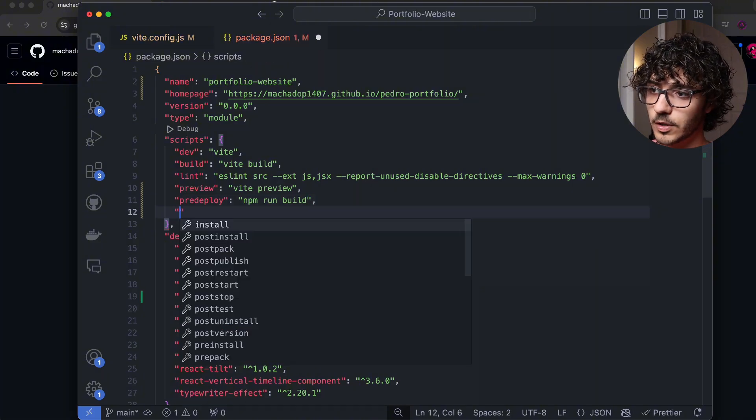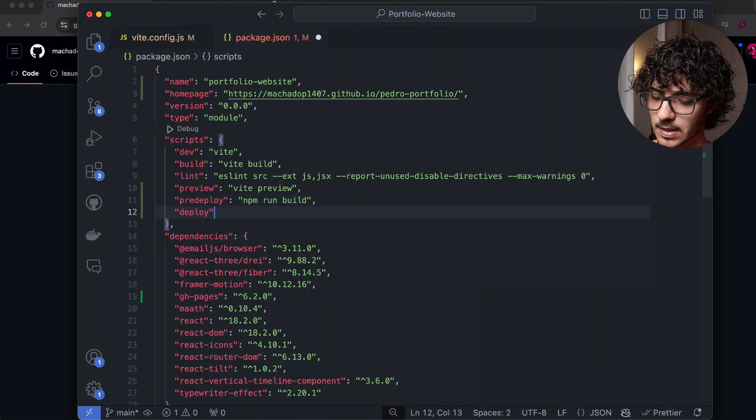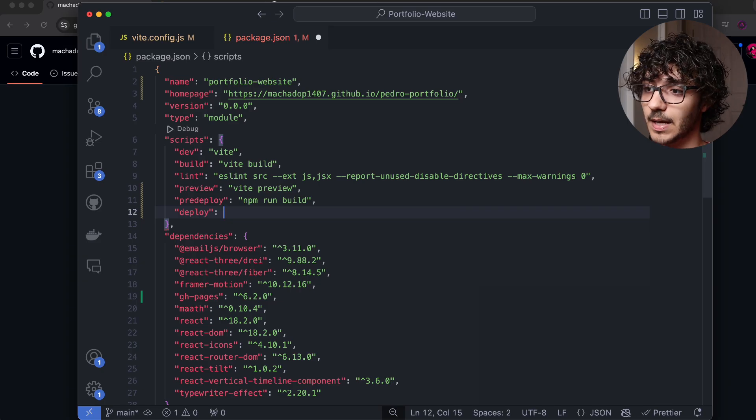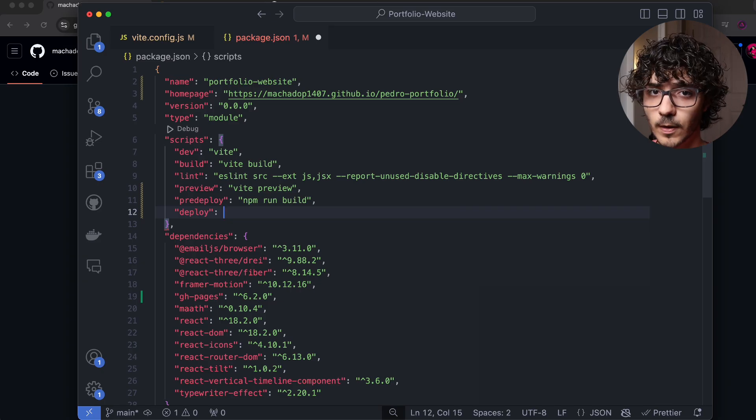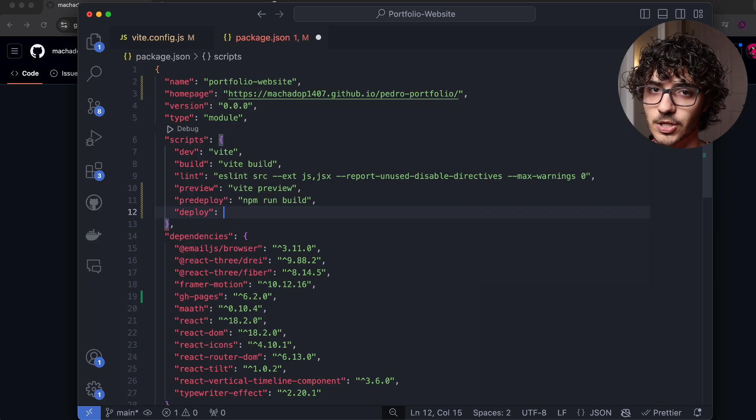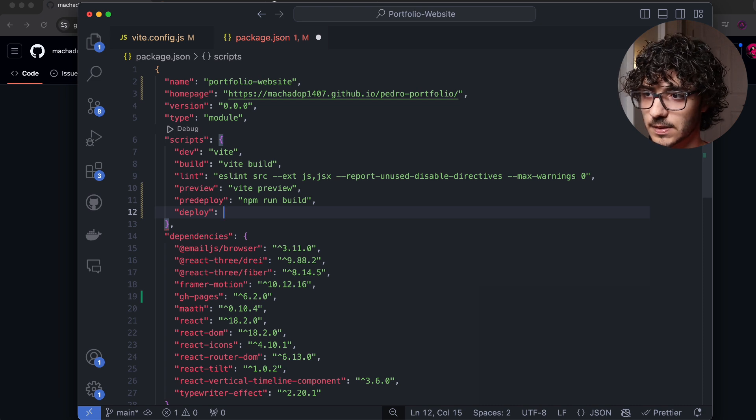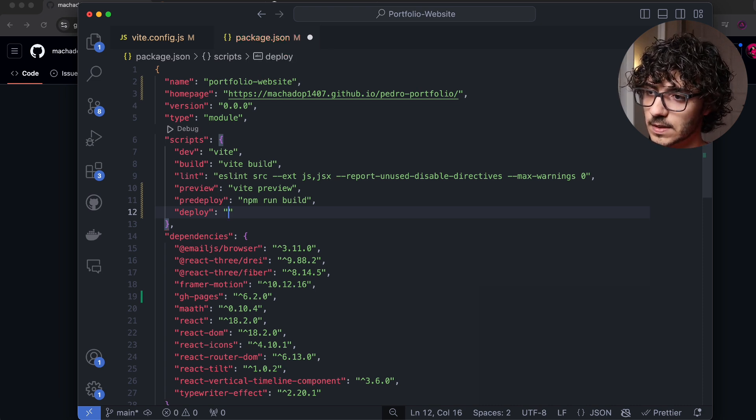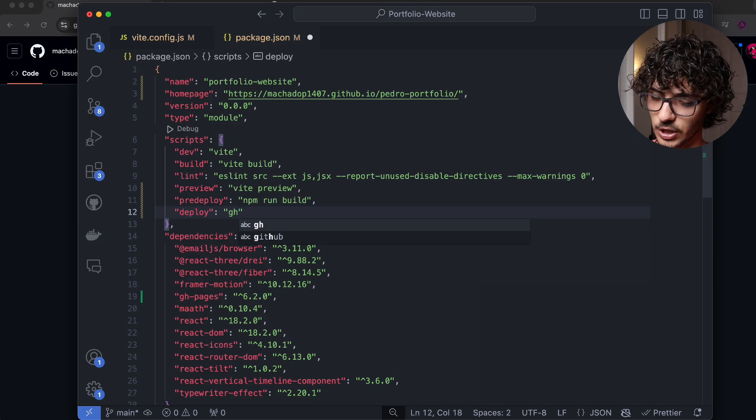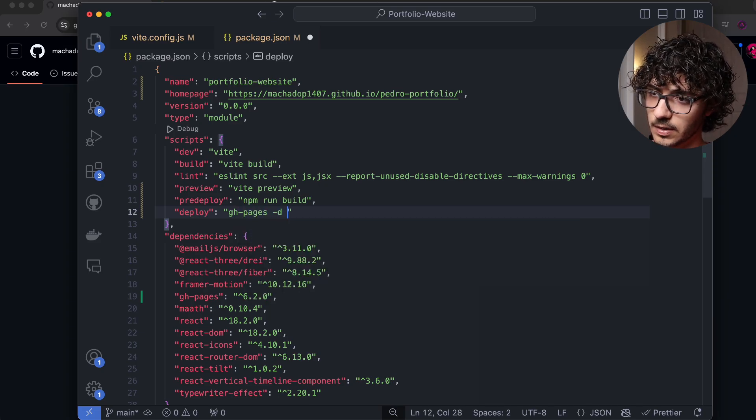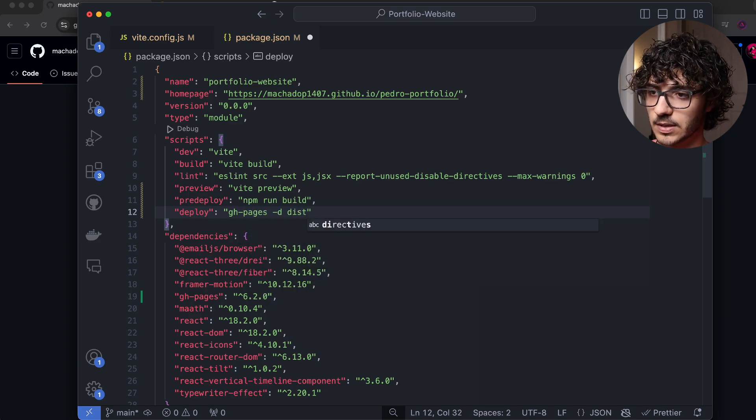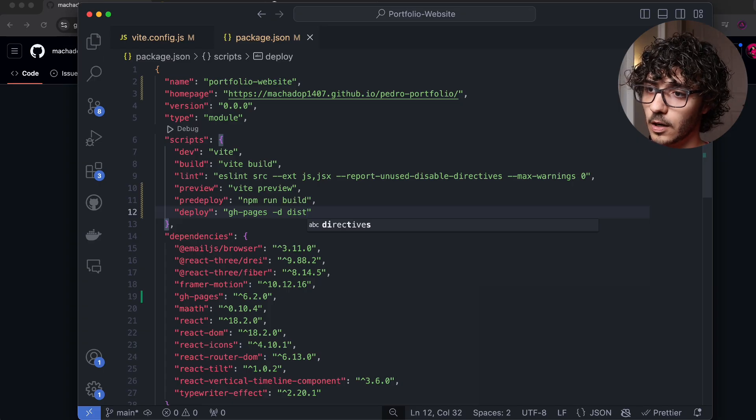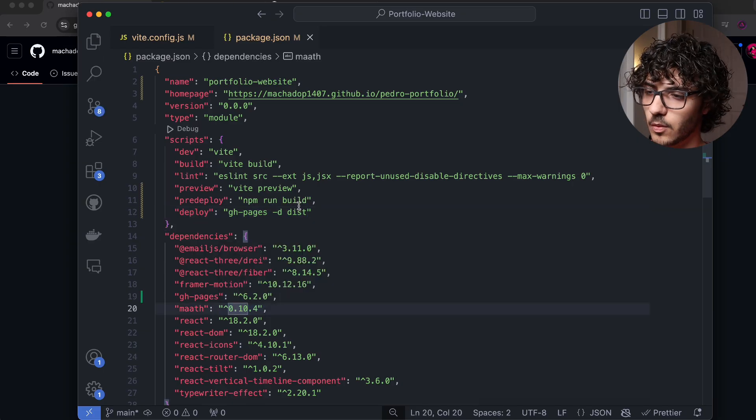Now, we need to actually make the deploy command that we're going to call when we run npm run deploy. And this is going to actually deploy to GitHub pages. So the way we do this is by doing gh-pages, then dash D, and then dist, this will obviously be the folder where our build is going to exist.